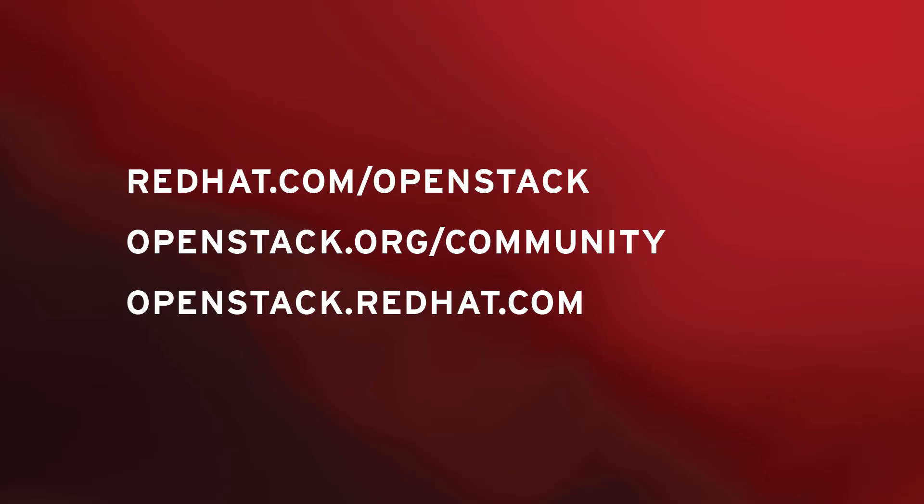To get started, you can run Sahara as part of your RDO or RHEL OSP installation. If you'd like to get involved, you can find the Sahara project within the OpenStack community.